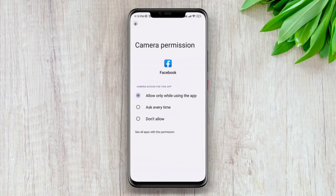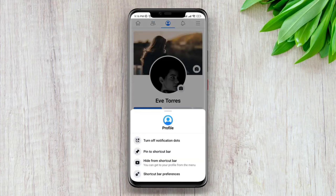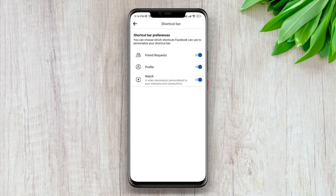Go back and open the Facebook app. Tap and hold your Marketplace or Profile icon, then tap on Shortcut Bar Preferences. Now enable the Watch icon from here, then go back to the Facebook news feed and check.